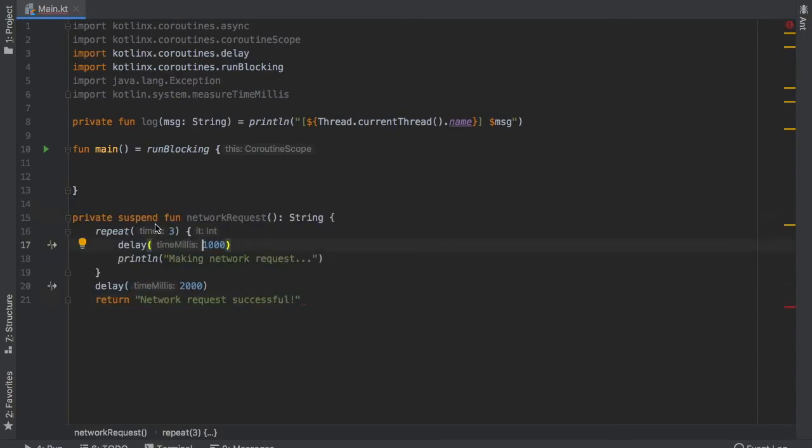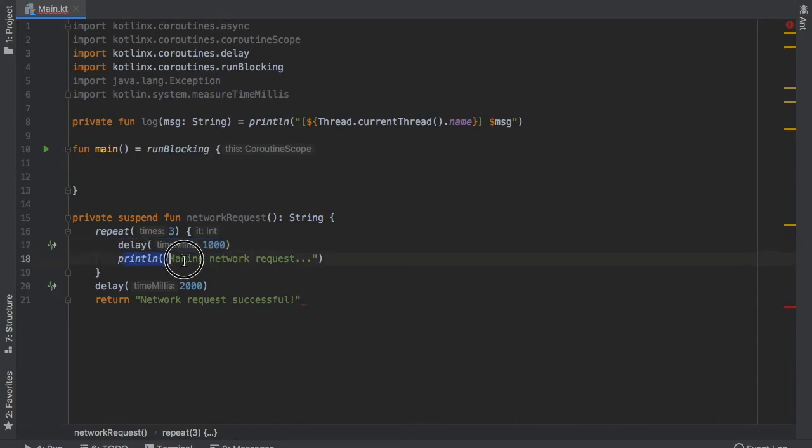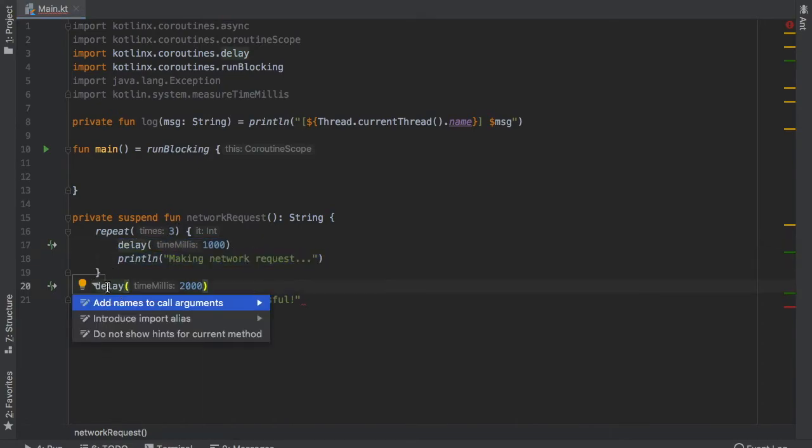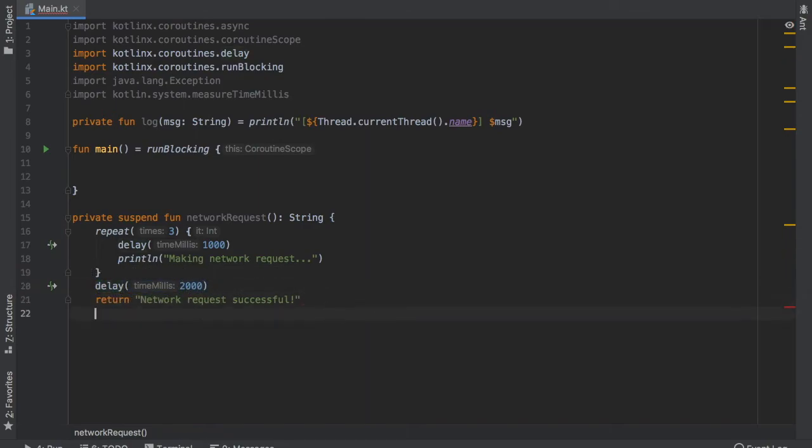So here we have a private suspend function that says networkRequest and it returns a string. And inside the first thing that happens is we create a repeat block that gets delayed 1000 milliseconds and then prints out making network request three times. Then we decided to include a delay of 2000 milliseconds before it returns the string network request successful.